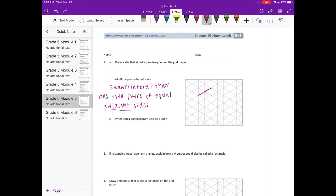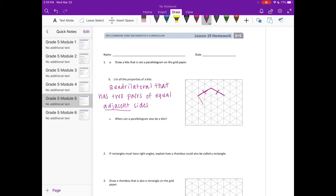These two sides I'm going to make that are adjacent to each other are the same length. Now I'm going to draw two more sides. So those sides are adjacent and equal too. So that is a kite.